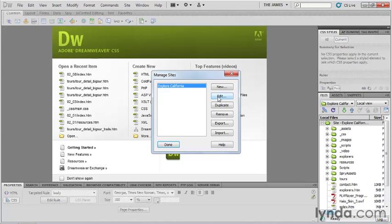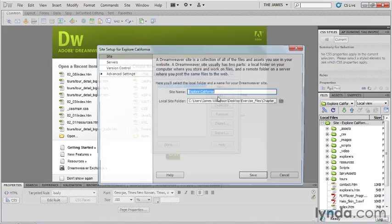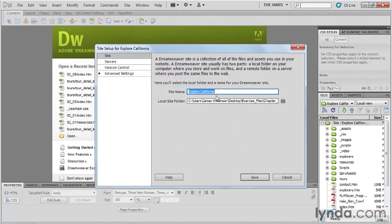From the time it was released, one of the things that made Dreamweaver different from other HTML editors was its focus on managing sites, not just pages. While other editors were designed to create web pages, Dreamweaver was designed to create websites. This focus is one of the reasons that Dreamweaver's site management tools are so powerful.